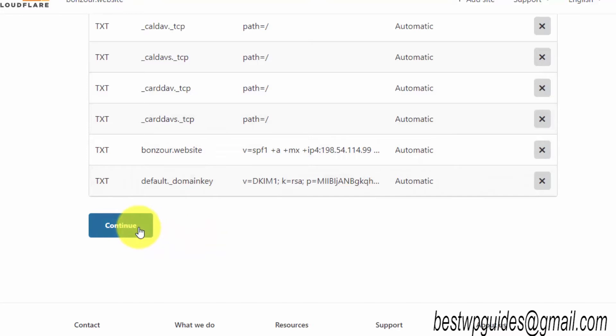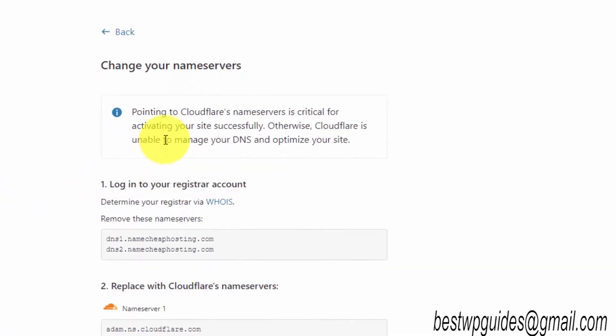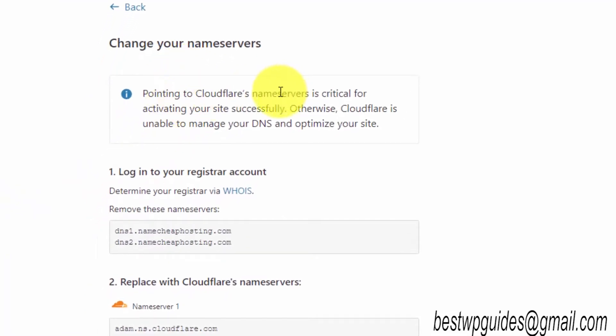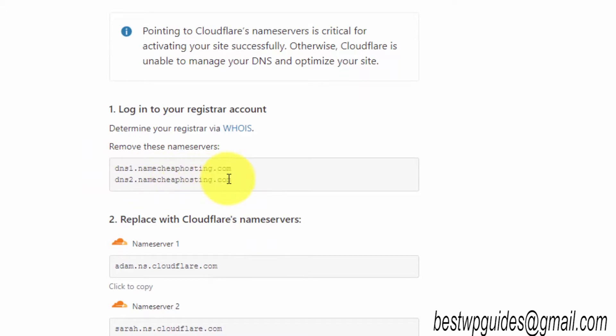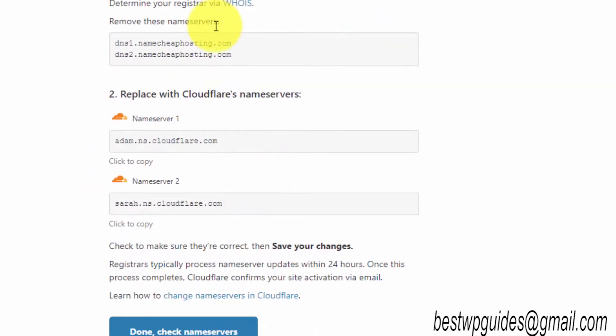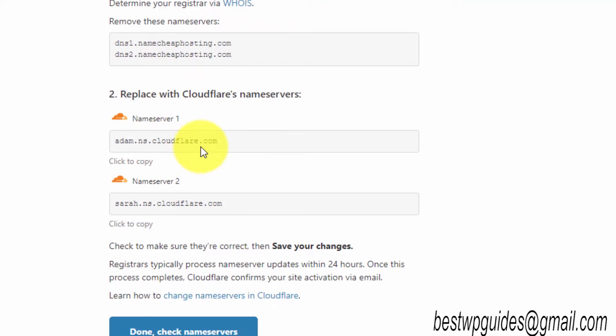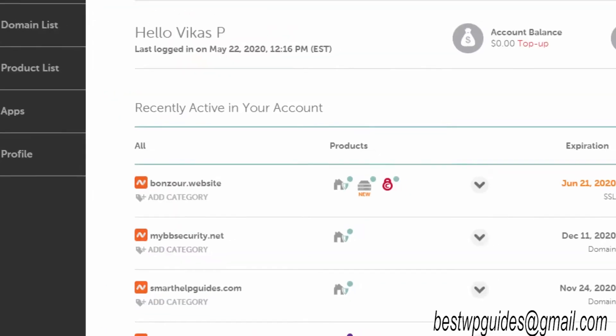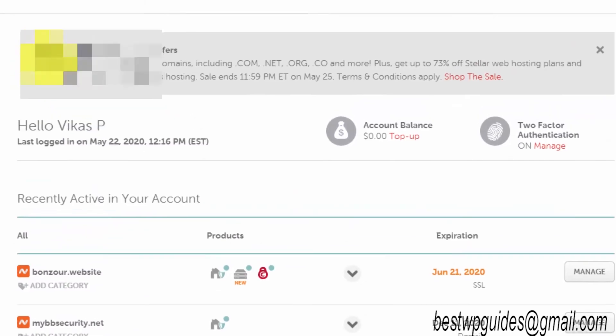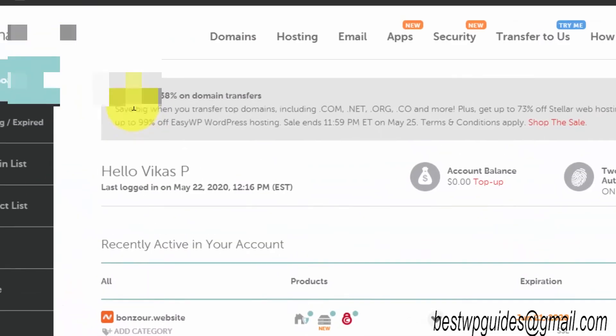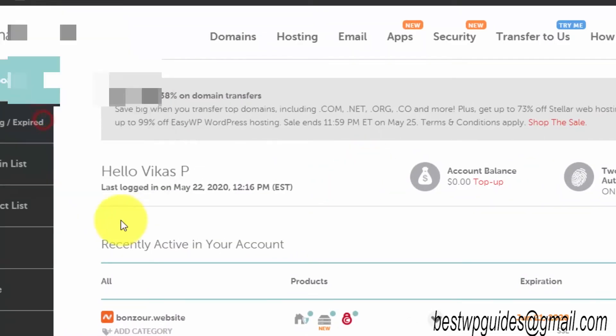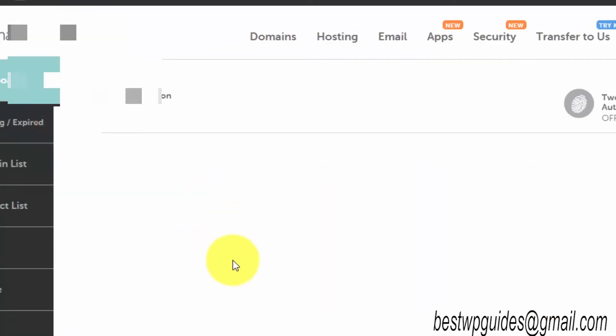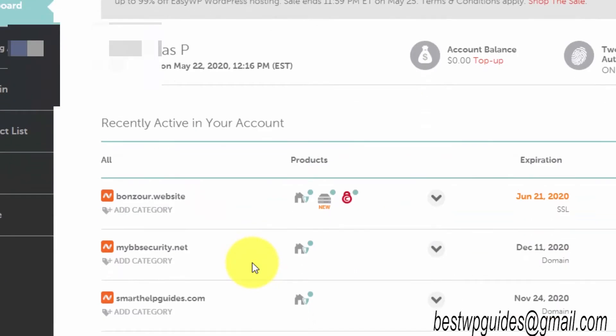Now Cloudflare will automatically scan your domain for DNS records and will configure everything automatically. You do not have to do anything. Just review that everything is correct, then click on continue. It will show you that you will have to change your nameservers to Cloudflare's DNS server.